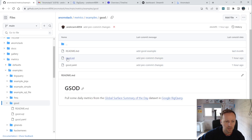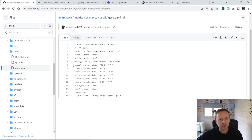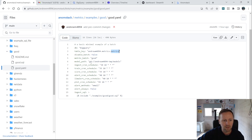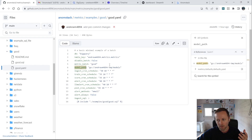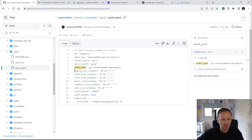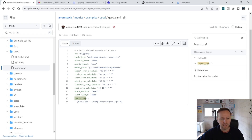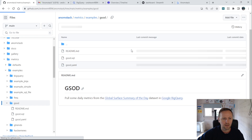Each row is one metric and it'll be ingested into AnomStack. This is how you define your metrics — you bring your metrics and then there's a little bit of YAML configuration around what database you're using, BigQuery in this case, so it knows to pull credentials from your environment variable. It writes into the metrics table in the metrics dataset. You can write each metric batch to its own table or have one single metrics table. There's also config for where models are stored — in this case a Google Cloud Storage bucket — and cron schedules for how often to ingest, train, and score. This is where you link the ingest SQL to the metric batch.